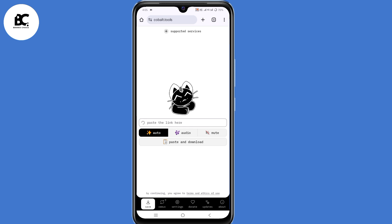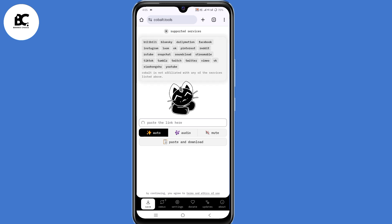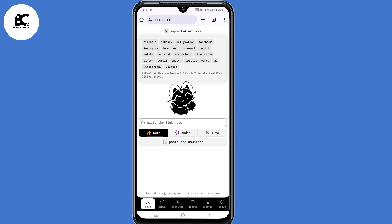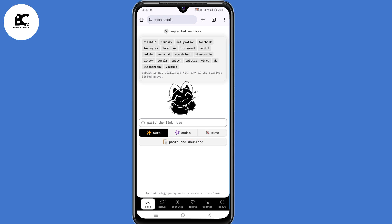When you click on Supported Services here at the top, as you can see, it supports all these platforms, so you can download videos from all of them. Now here at the bottom, it has three options: Auto, Audio, and Mute. What you need to do is paste the link and then save that video to your device.